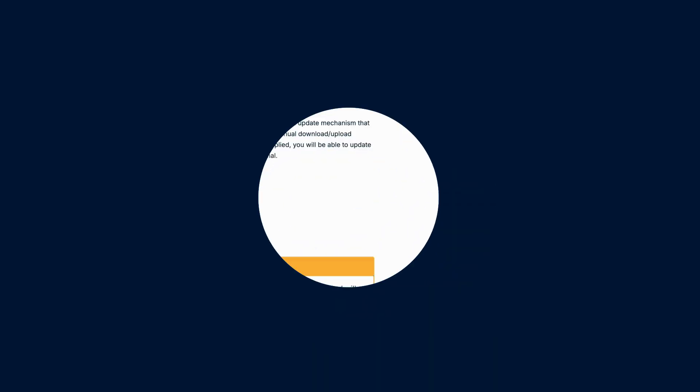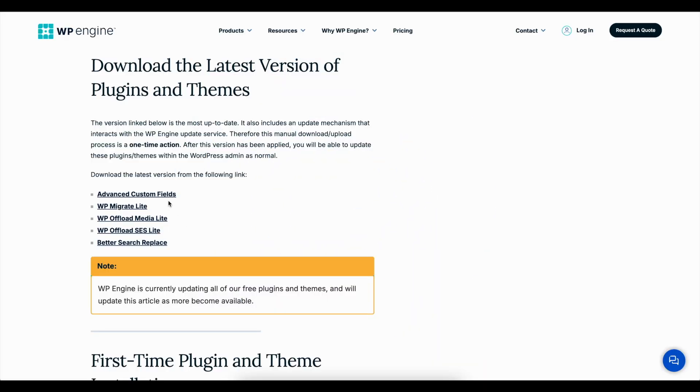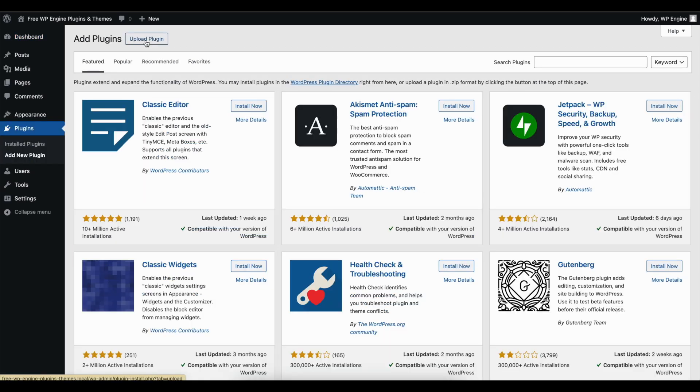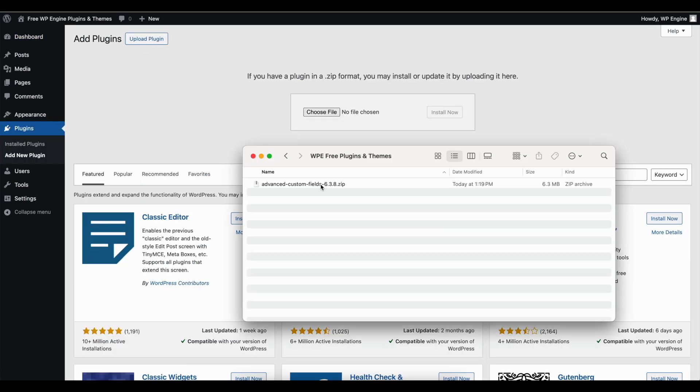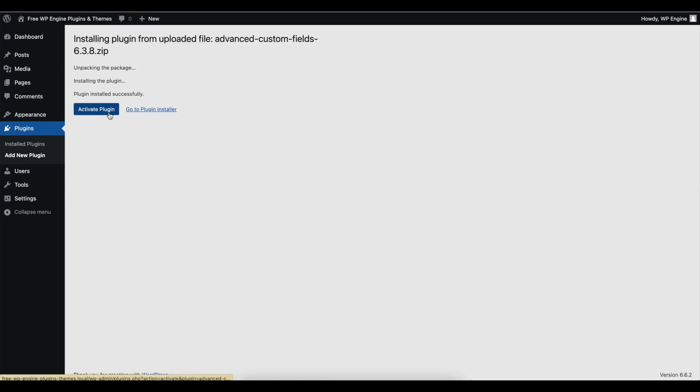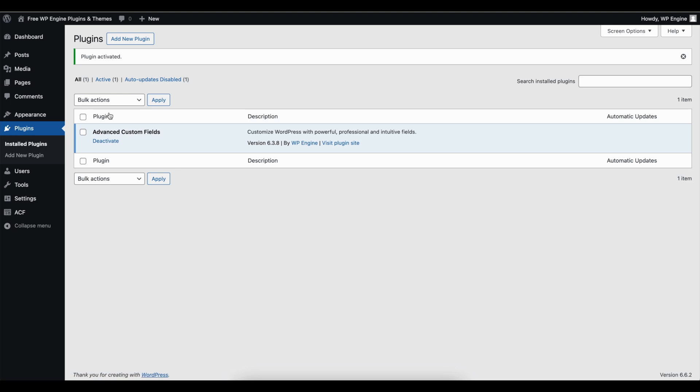Once you have downloaded the zip file, you will need to log in to your website's WordPress admin. Next, navigate to Plugins or Themes and Add New. Upload the zip file. Click to activate the plugin or theme.